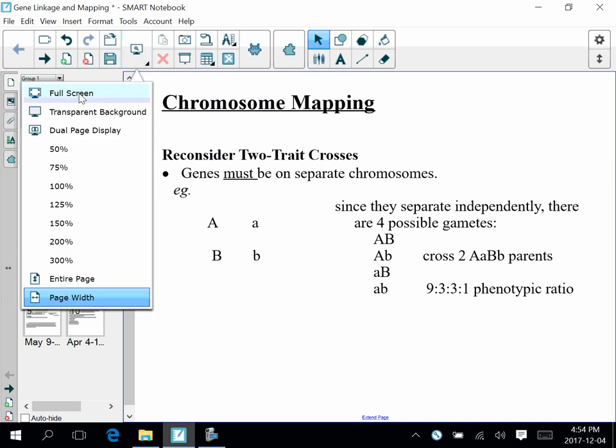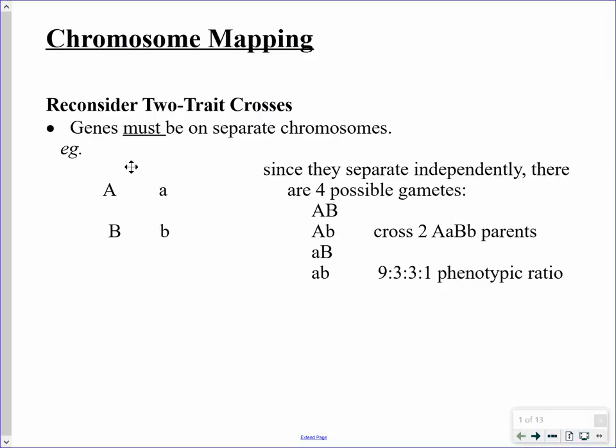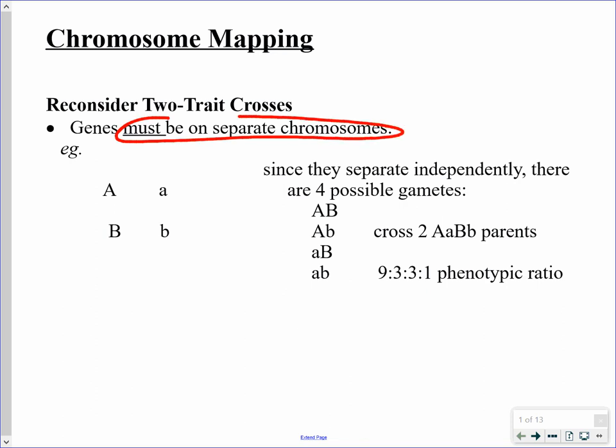Hello, bio students. This lesson is going to be on chromosome mapping, and I'm going to start off by taking a look at the two-trait cross once again, reminding you of a couple of things before we go on to the chromosome mapping itself. Remember that with a two-trait or dihybrid cross, those two different genes do in fact have to be on separate chromosomes.